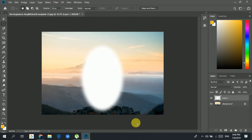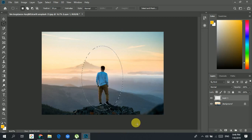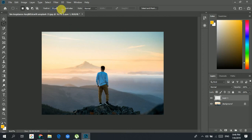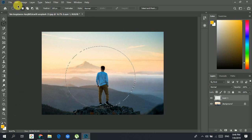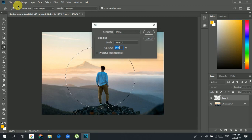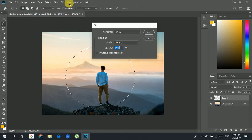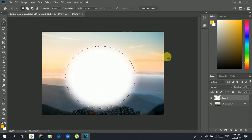Let's undo that and try another one. We'll set feathering to 100 pixels, enter it, create the selection, and then instead of clicking Edit manually, just press Shift+F5 and then Enter so that the fill is applied.